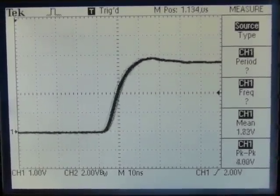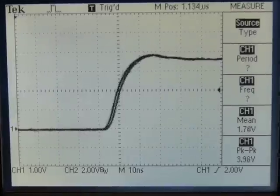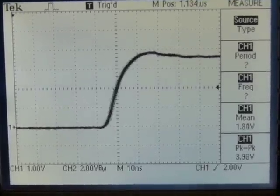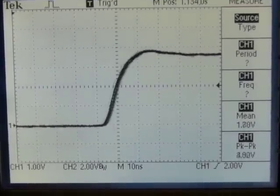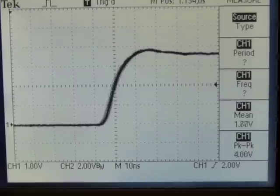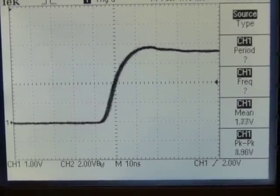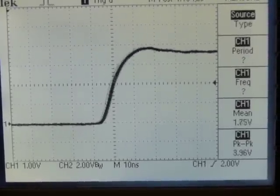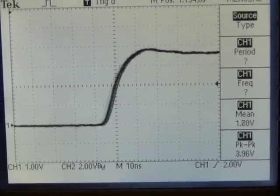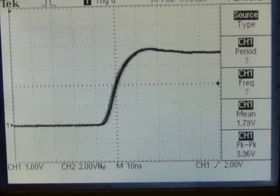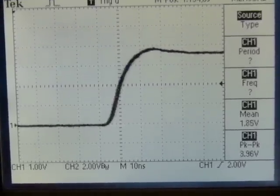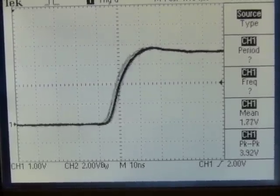It looks like it's maybe plus or minus 2 or 3 nanoseconds. Keep in mind part of that is the scope itself. This is one gigasample per second, so it's going to have at least one nanosecond of jitter just in the trigger circuit. Overall, this actually looks like a reasonably stable clock.